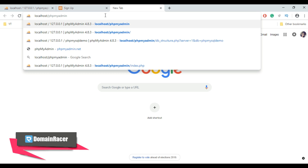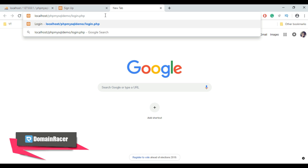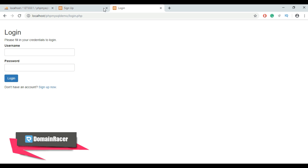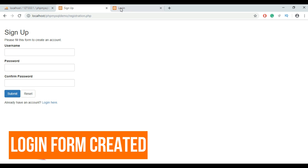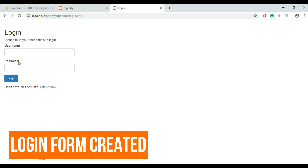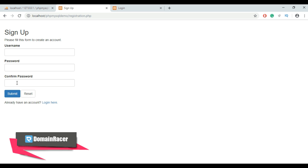Type localhost/your-folder-name/login.php and hit Enter. Now you can fill this form to create a new account and log in. The input will be verified against the credentials stored in your database. If the username and password match, the user is authorized and granted access; otherwise the login attempt fails.